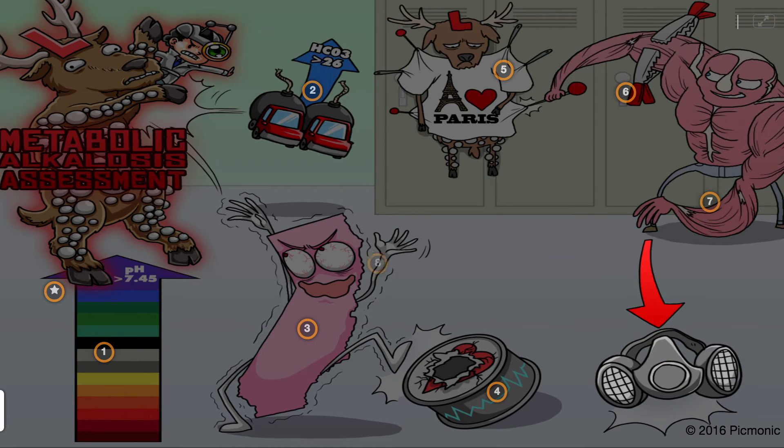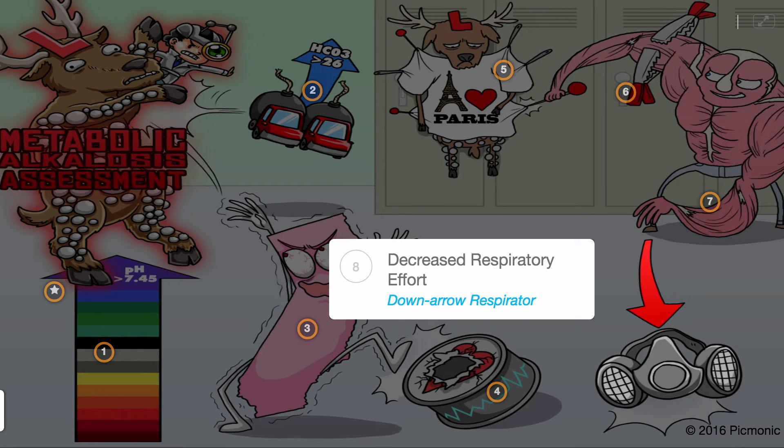The muscle man bully is throwing the down arrow respirator, as this weakness can lead to decreased respiratory effort.